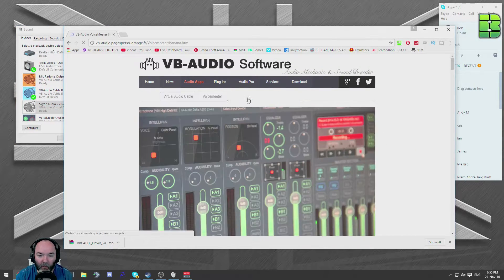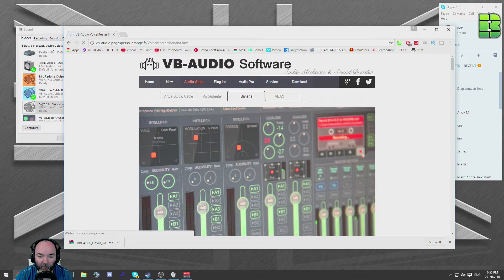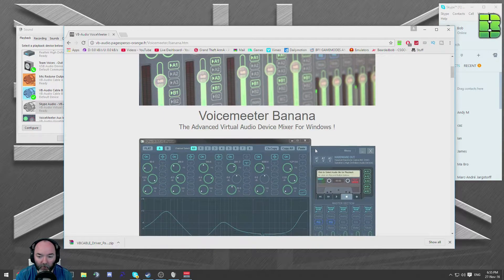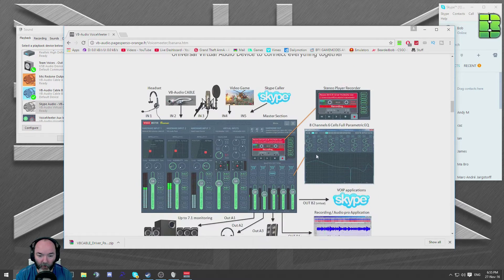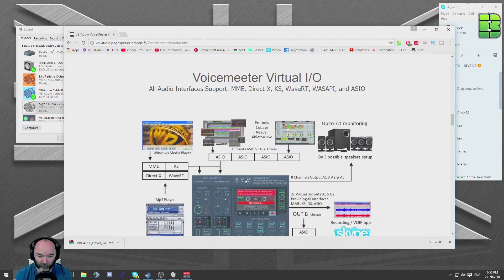I'm going to use banana voice meters. It's the same, but it'll just give you a few little more options and is my personal preference. So if you download that, I've already got it. You can see how it's showing you the different audio tracks.